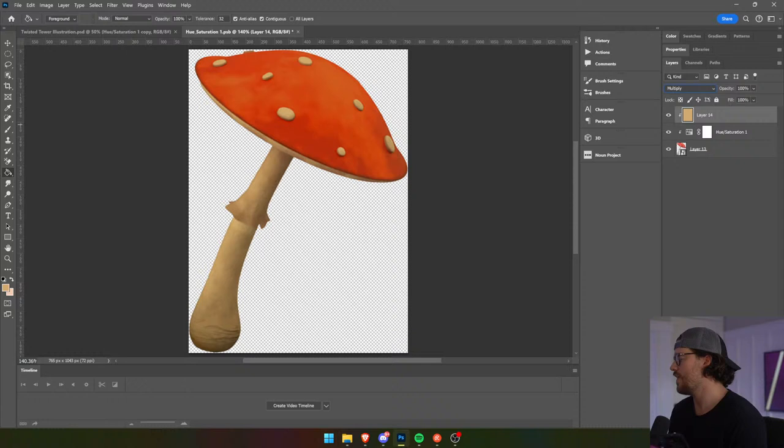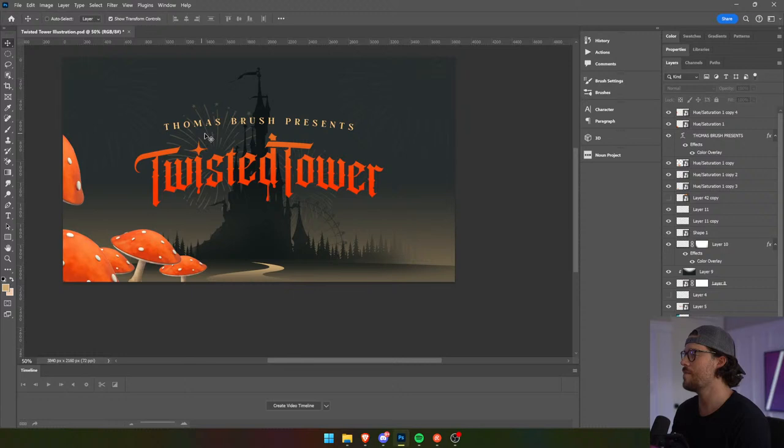And then we're going to take this and just sort of fade it out like that, save it. And now they match more this creamy vibe.